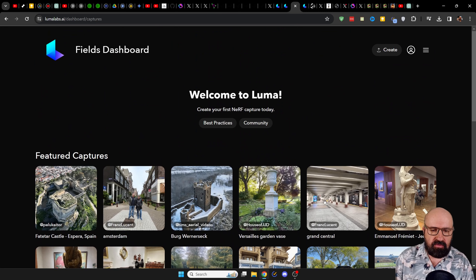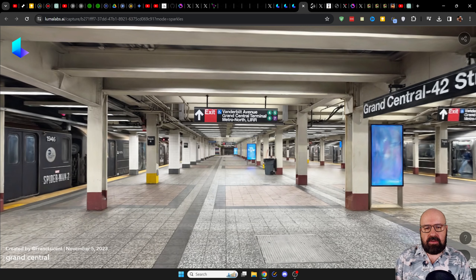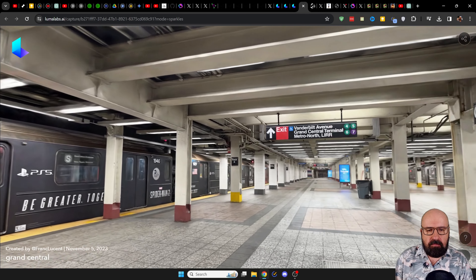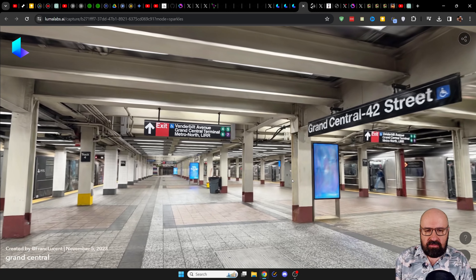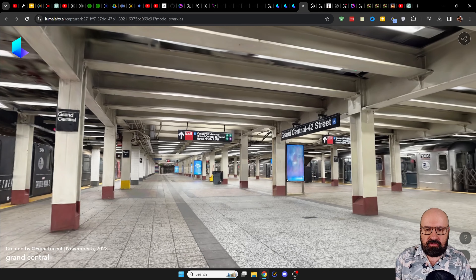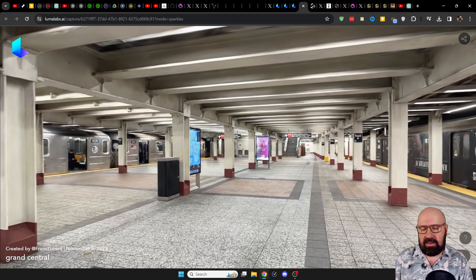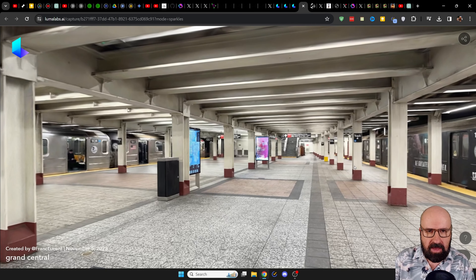For example, here we have Grand Central. You can click on that and move around with your mouse, zoom in and out. When you zoom out too far, you see this kind of cloud from the outside showing how it is generated from all the data. When you zoom back inside, you can move around in this 3D space. That is really mind-blowing.